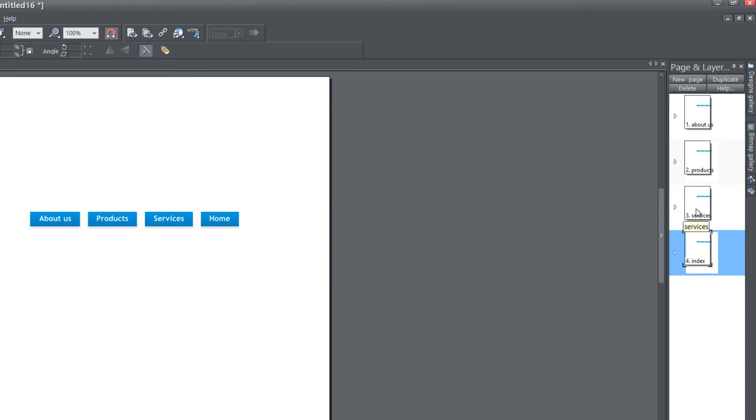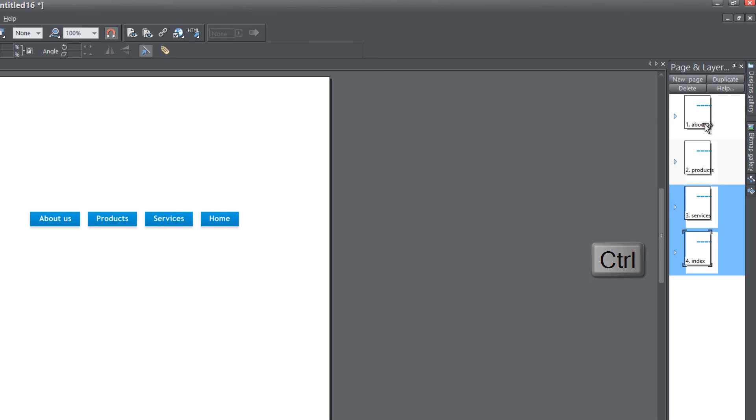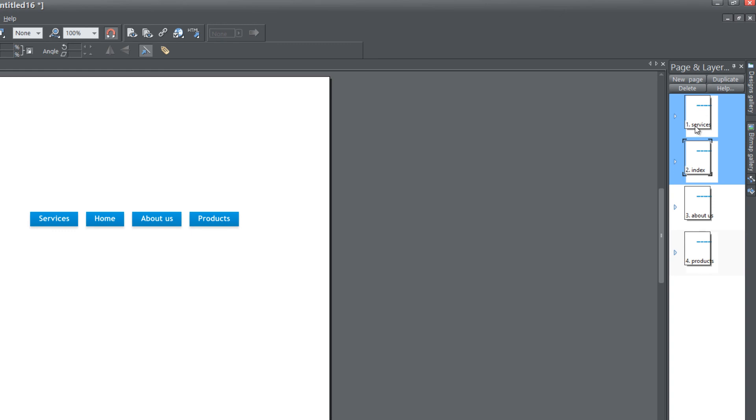Let's go to our page and layer gallery and move the index and services page. With the index page selected, hold down the Control key and select the services page, then drag that to be the first part of your navigation menu bar. You'll see if we drag that up to the top of our page and layer gallery, in our navigation menu bar, services and home are the first two tabs.